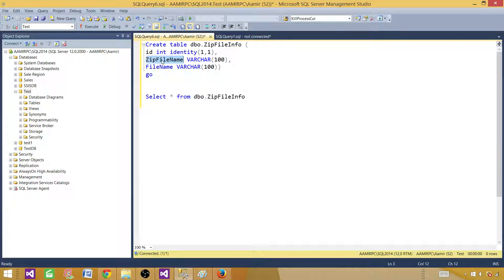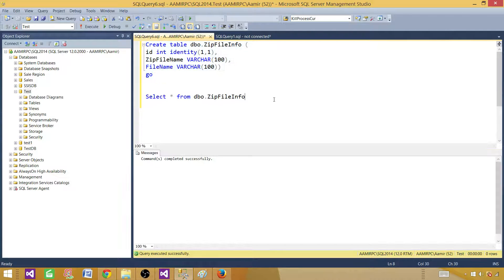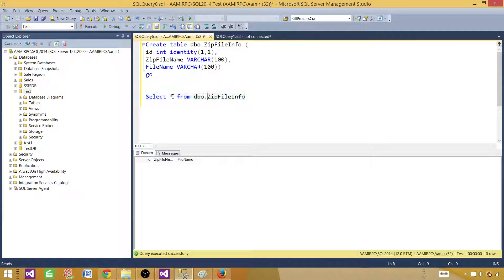For the customer zip file, there will be one entry for the zip file name and then four entries because that zip file contains four files. Now we can go ahead and create this table — the table is created.